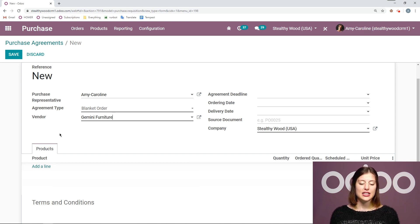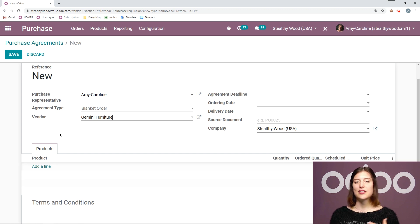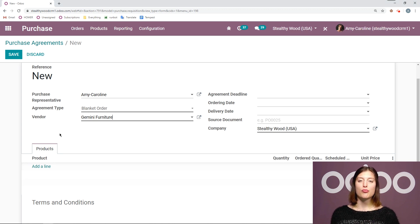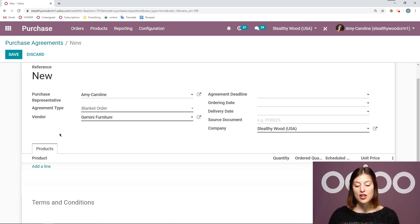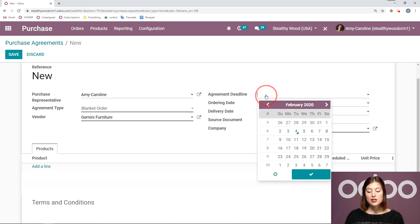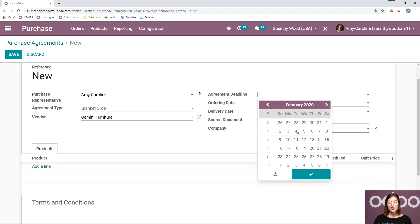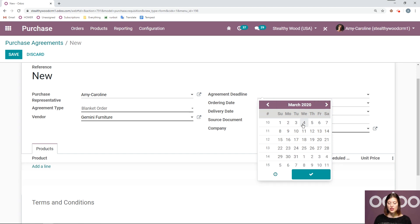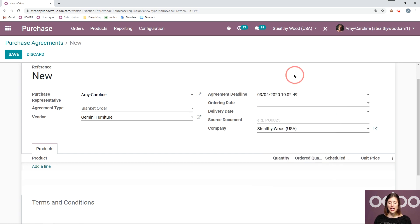But the deal that we have, they say okay we're going to give you this nice discount but you need to purchase all of the items before a certain amount of time. So actually we're going to add an agreement deadline because of that. So today is February 4th let's go ahead and say we have a month for this agreement.